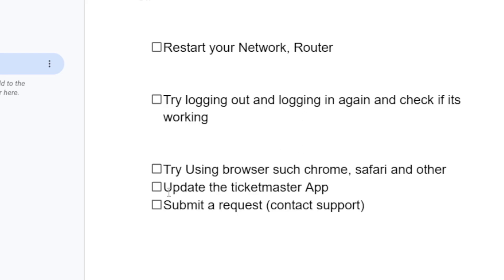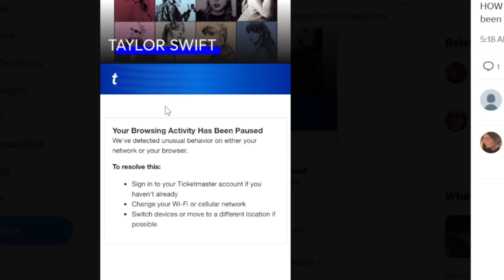You can also update the Ticketmaster app. If you're facing this on the app, try to update your app to the latest version to see if it can help you fix this issue.